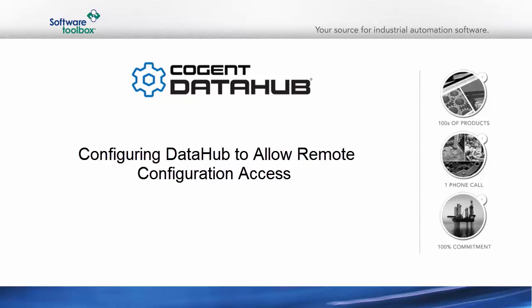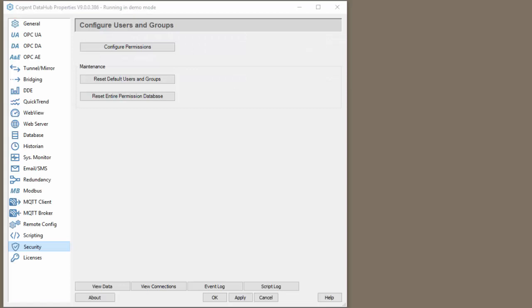The remote config utility allows you to configure local or remote copies of the data hub from any computer. This is useful when the data hub is running as a Windows service, or if you have multiple data hubs across your enterprise and want to manage their configuration from a single location.